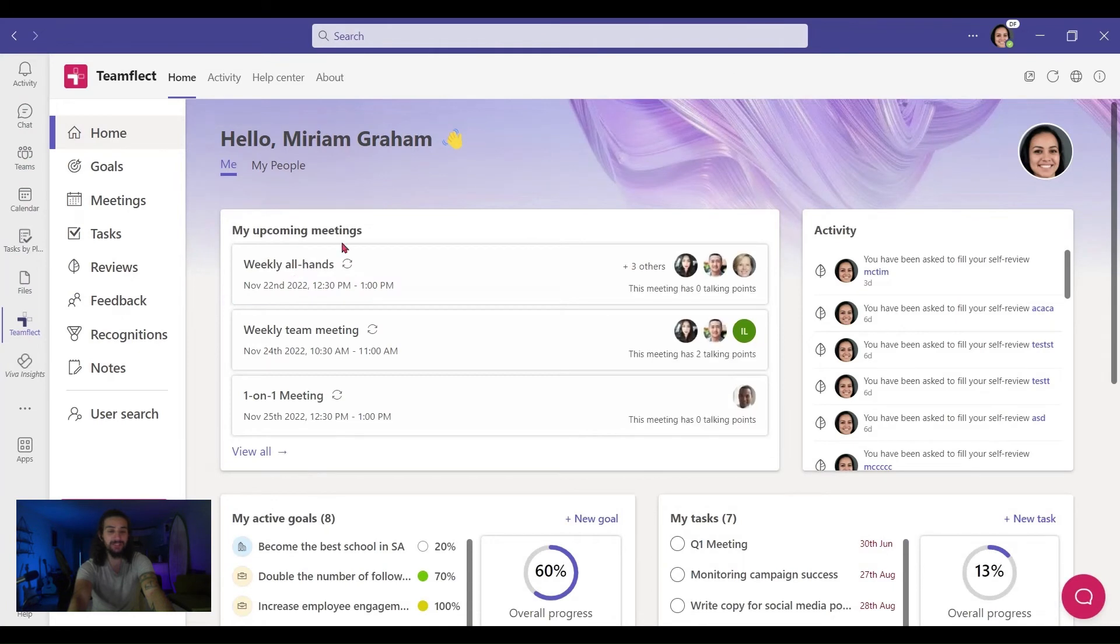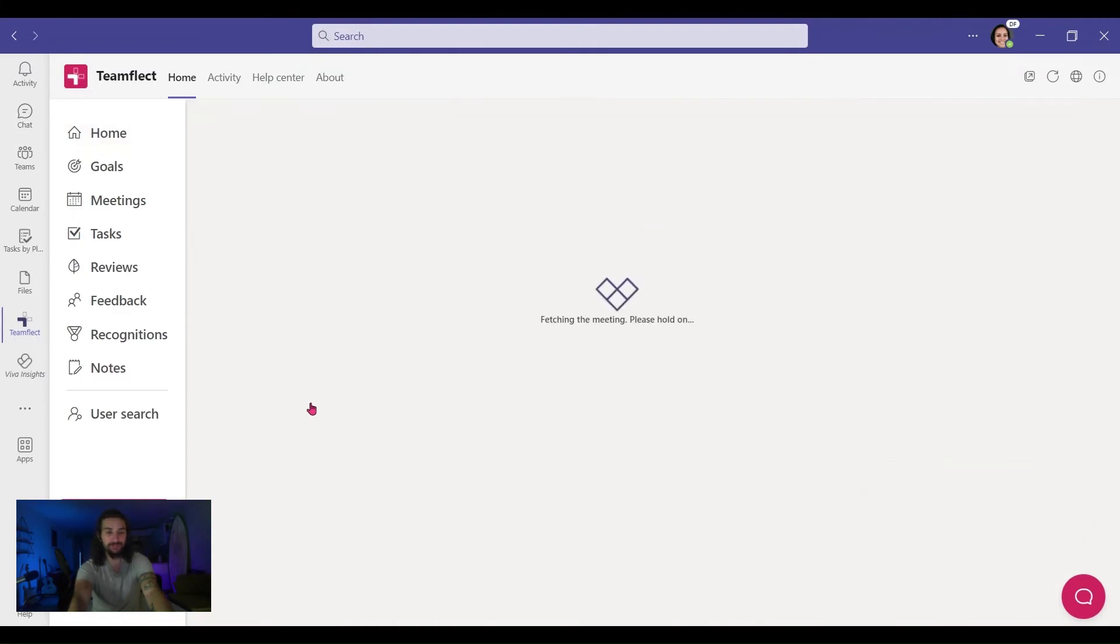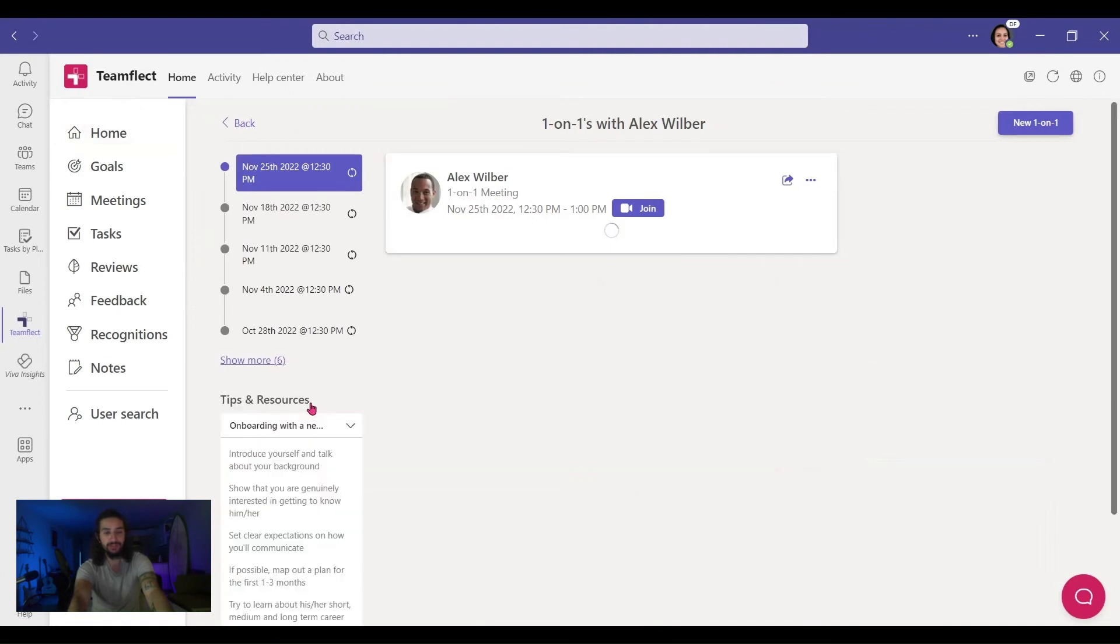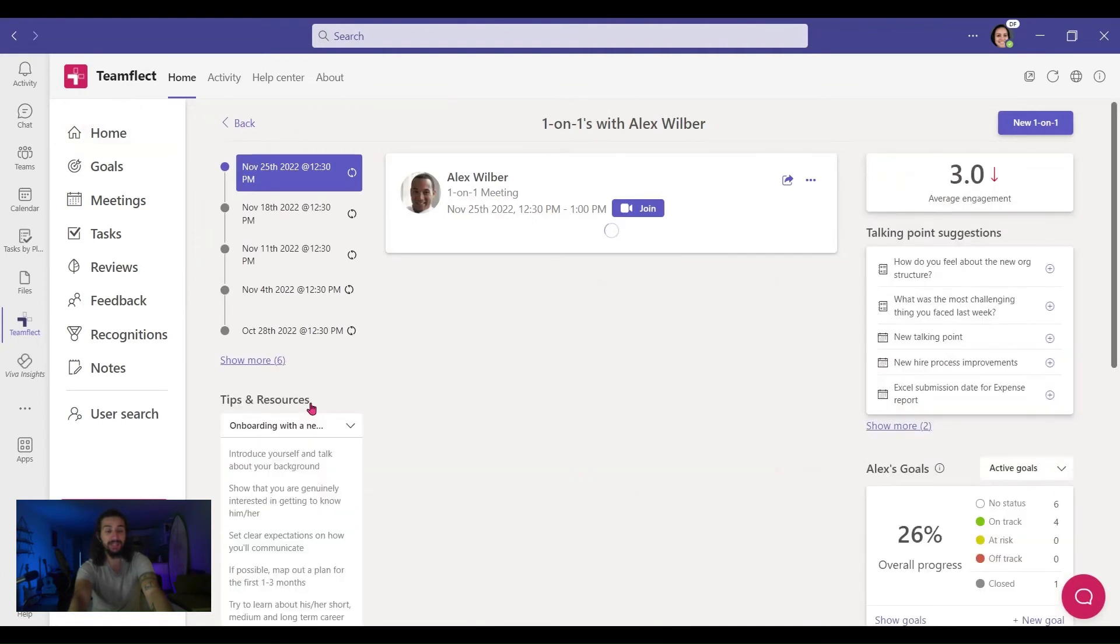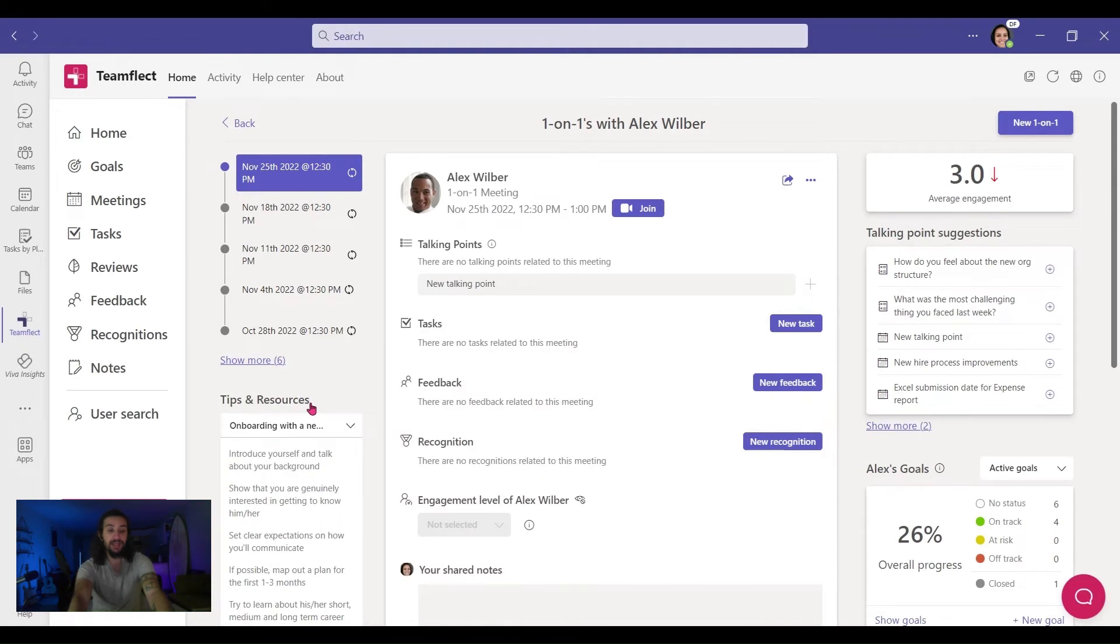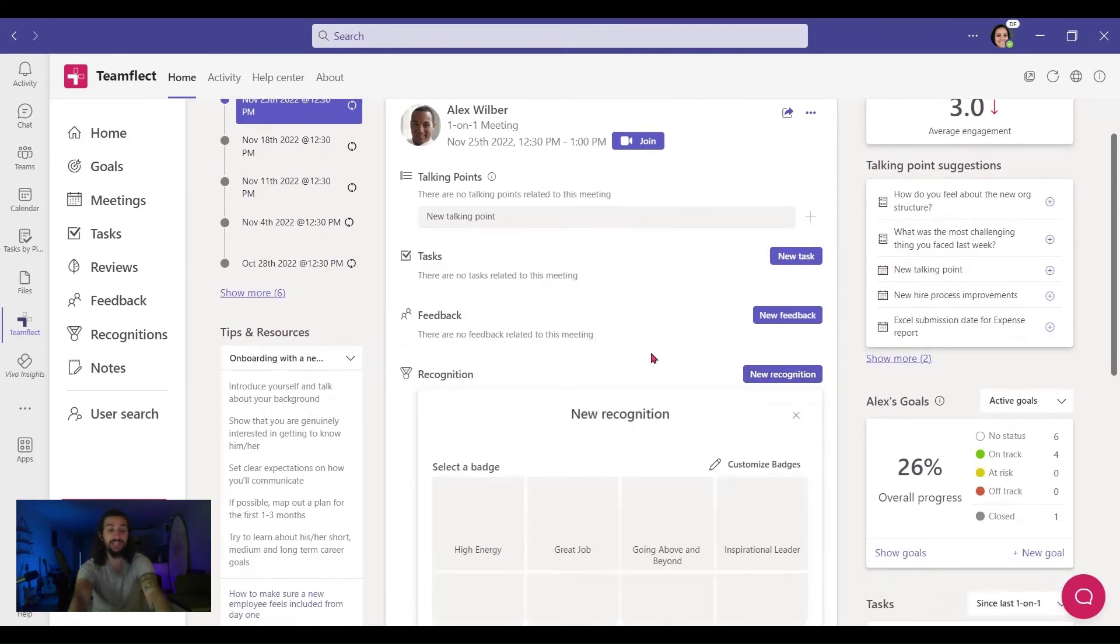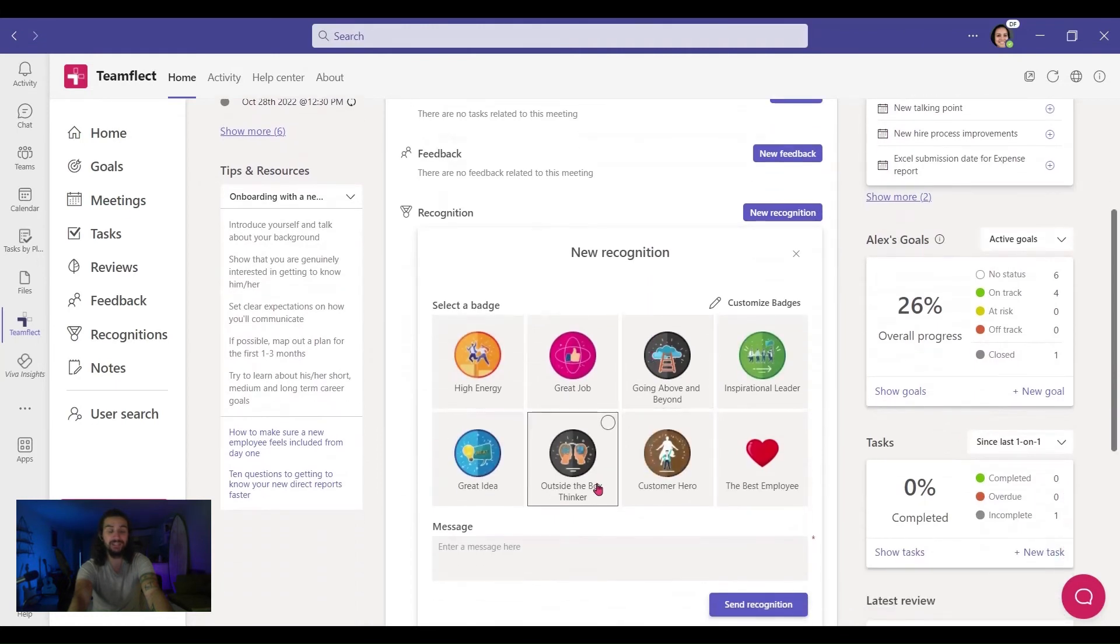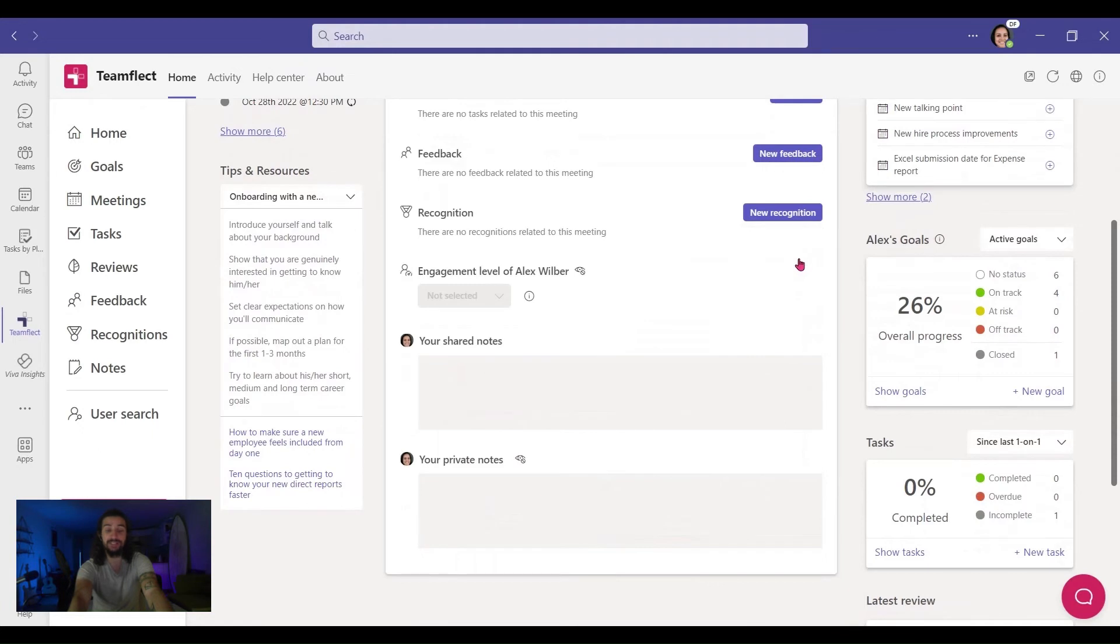Now on my TeamFlect dashboard, you can see all my upcoming meetings. Let's click on this one-on-one meeting. Let's send the recognition out to Alex, and in my meeting page you can see all the little places I can click, like tasks or feedback. Let's click recognition, and I can just send the person I've selected a recognition.